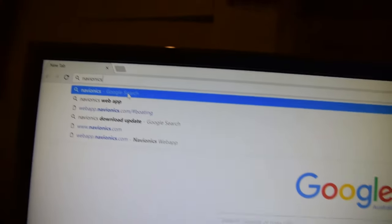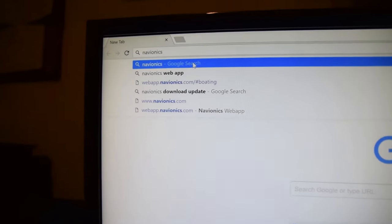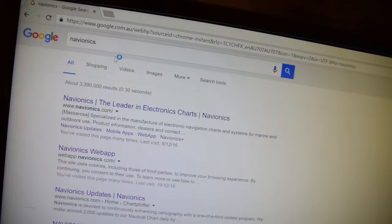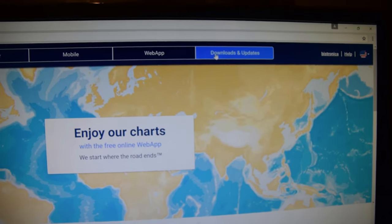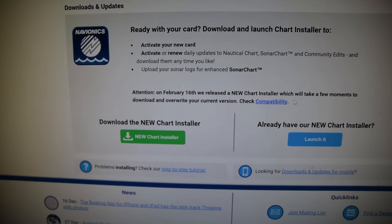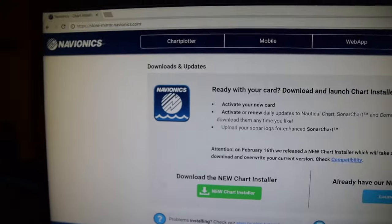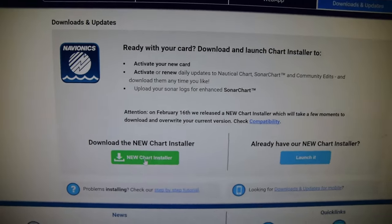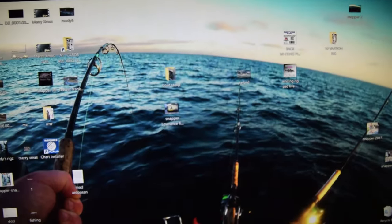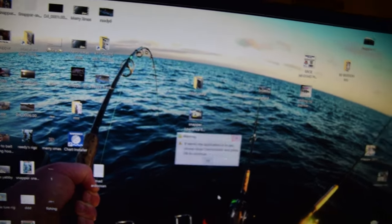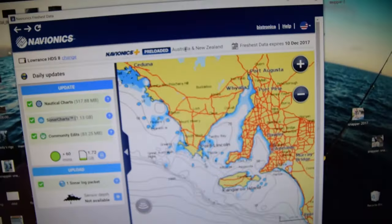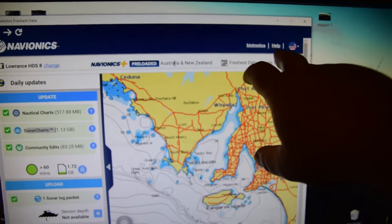First thing you want to do is head over to the computer. Type Navionics into Google, click on Navionics, and go to download updates. Click on that page, download the new chart installer, then once you download it, install it from your downloads — yes, blah blah blah — once it's installed you'll get something like this.